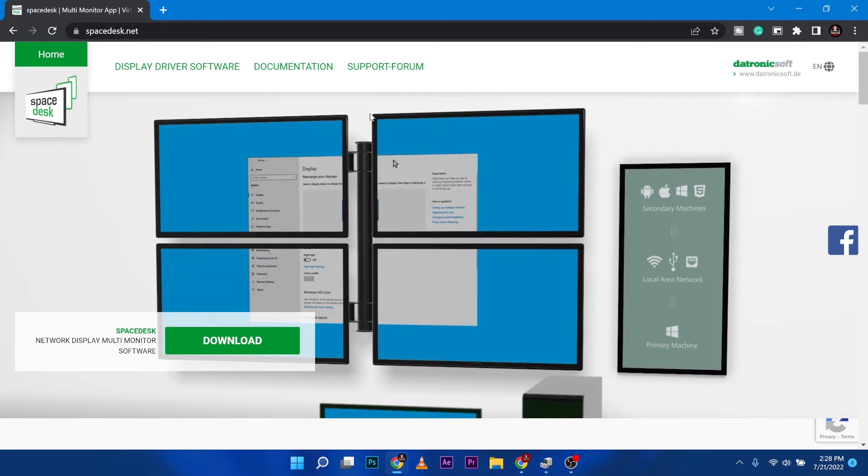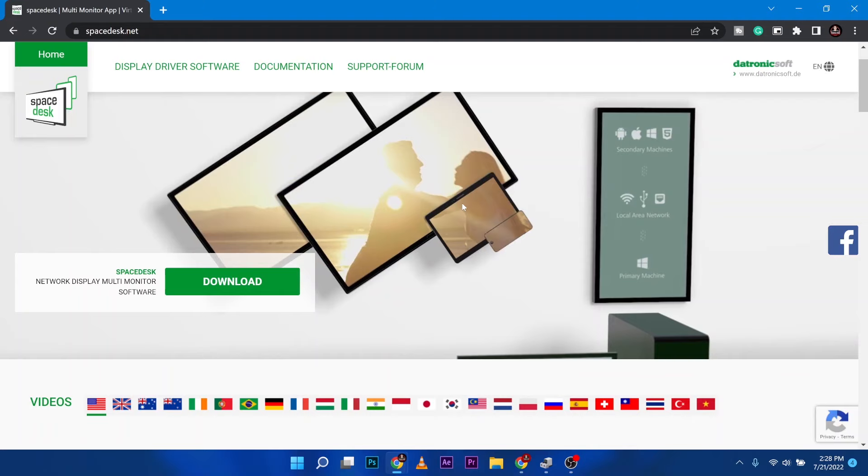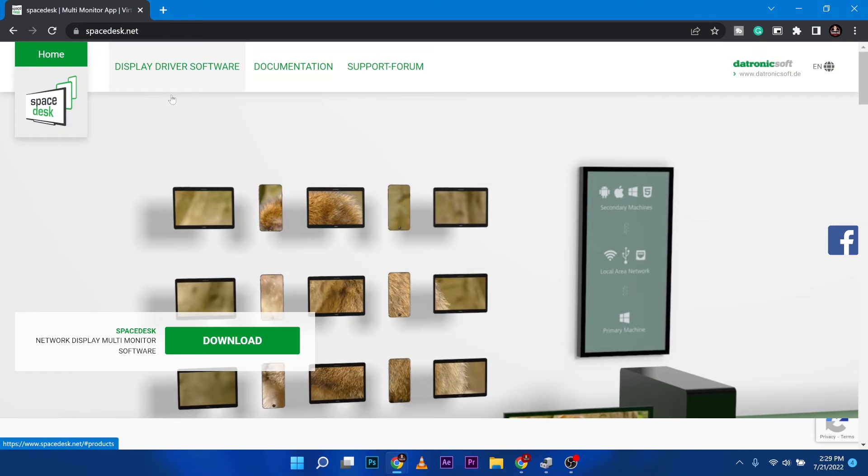We are going to use a software called SpaceDesk and you can see it on their website. You can use multiple computers, laptops, tablets, and iPads to work in a multi-display scenario. But for my example right now, you can use a single tablet.